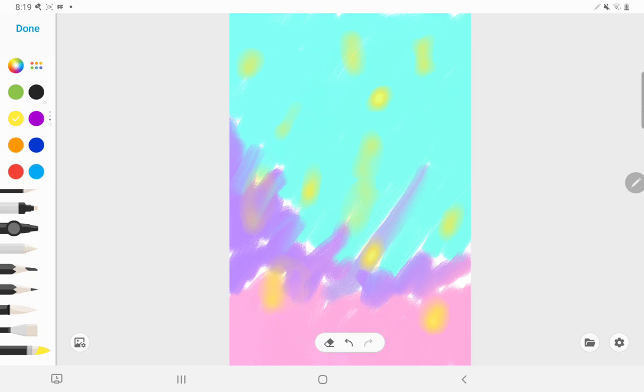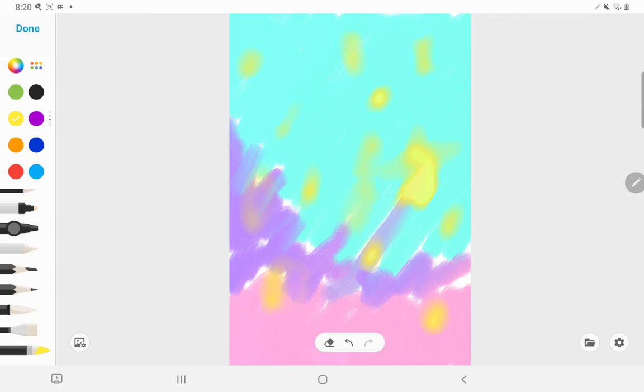So I'm also going to add a little star. If you keep coloring the same spot, it kind of looks cool.